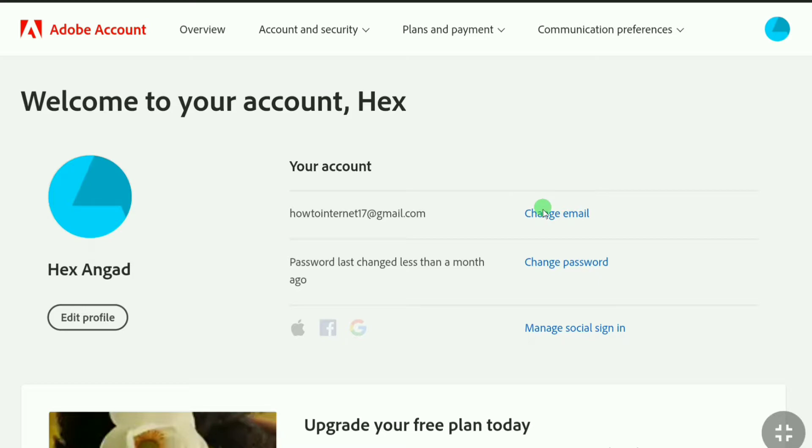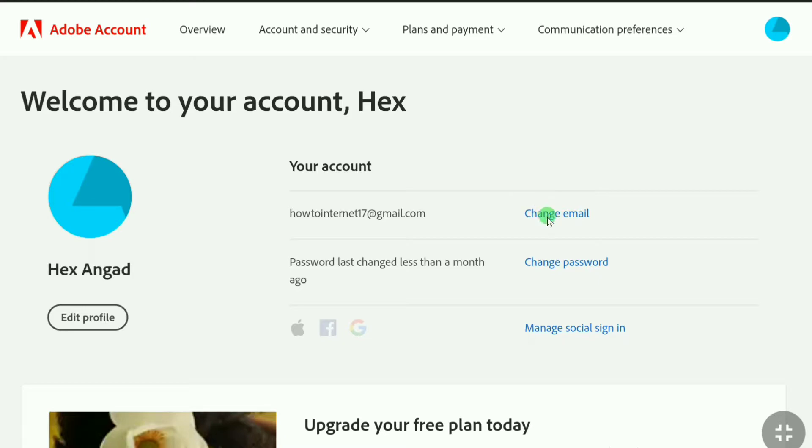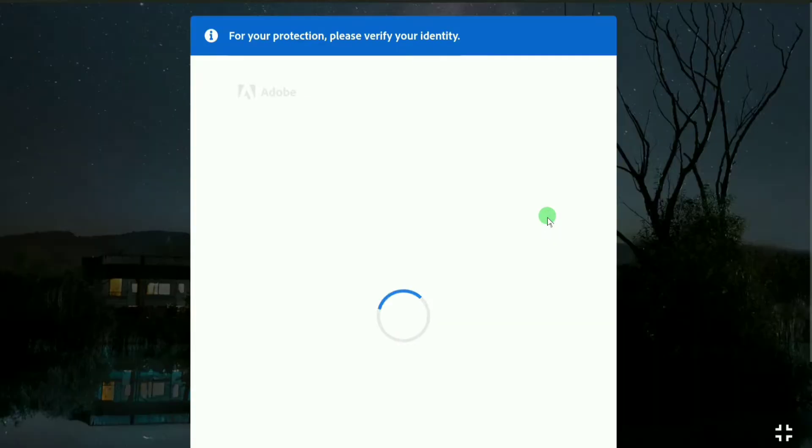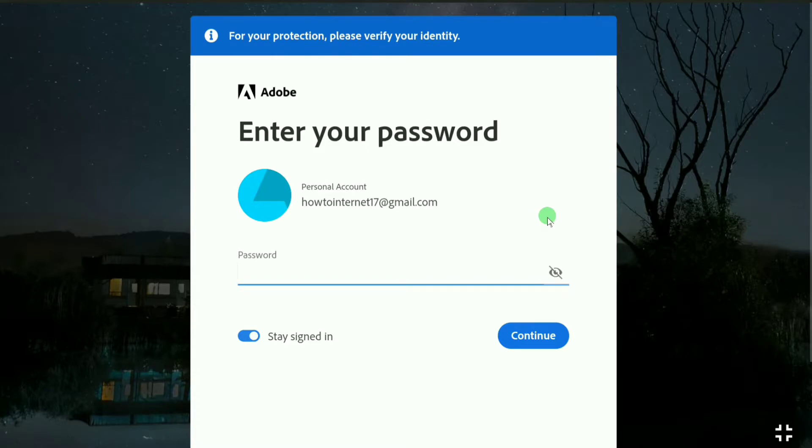If you're going to change your email address, click on change email. Here for your protection you need to verify your identity, so enter the password of your Adobe account. Let me enter my password.